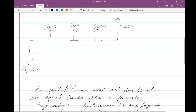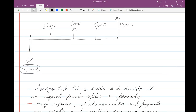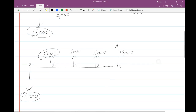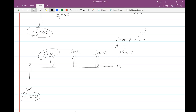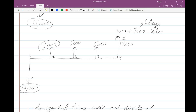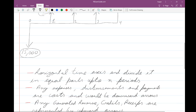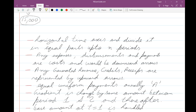The simplified version of the cash flow diagram starts with fifteen thousand dollars at n equal to zero. At n equal to one, you have ten thousand minus five thousand dollars, giving five thousand dollars profit after deducting costs. The same applies for years two and three. For year four, you have five thousand dollars profit plus the seven thousand dollar salvage value, giving twelve thousand dollars at year four.